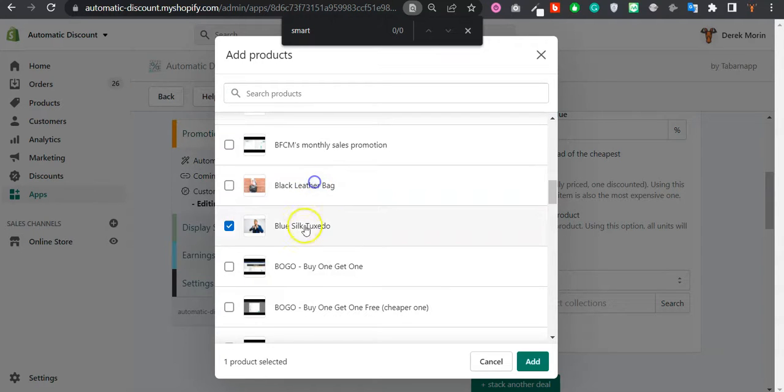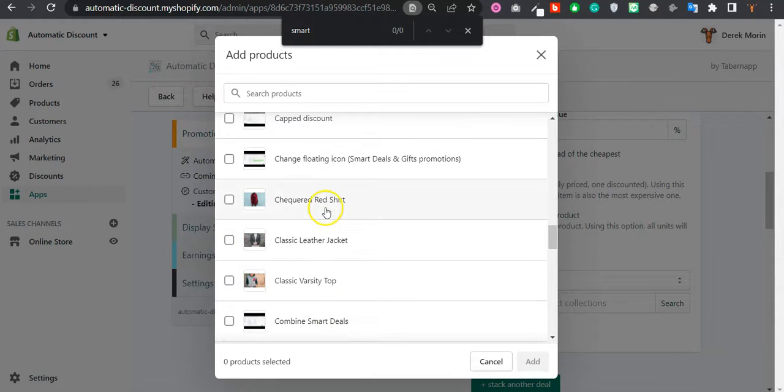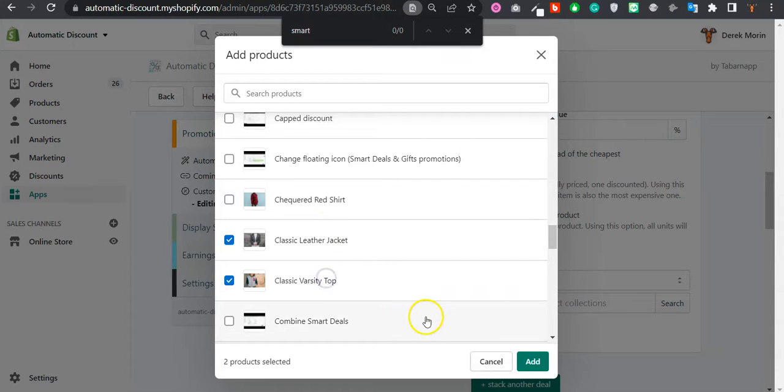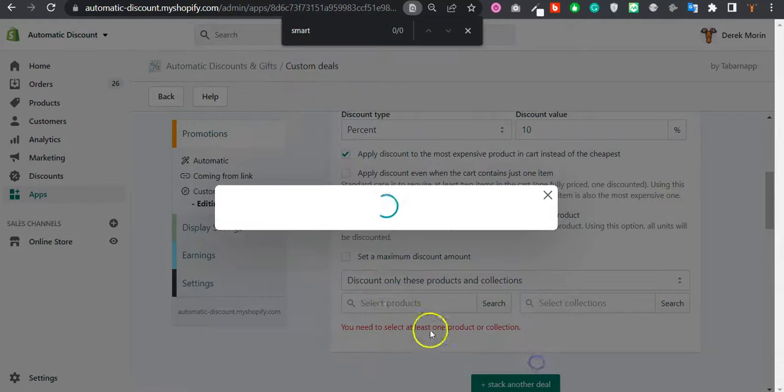So I'll pick maybe some products that I have never picked – for example this one and that one. I need to remember: Classic Leather Jacket, Classic Varsity Top.